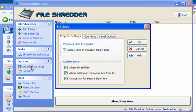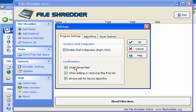Shredder settings. Enable shell integration, the right-click option. Confirmation when files are shredded. Confirmation when adding or removing files from a list, and always ask for secure algorithm.